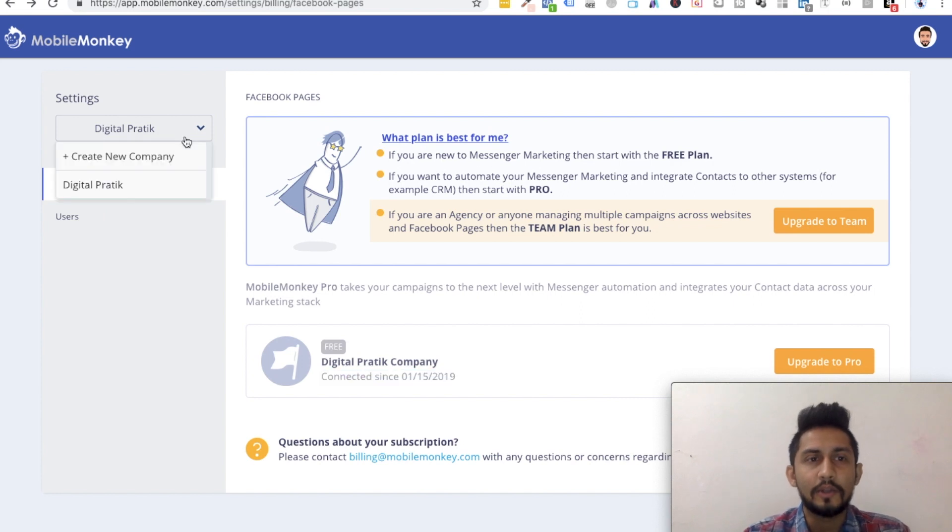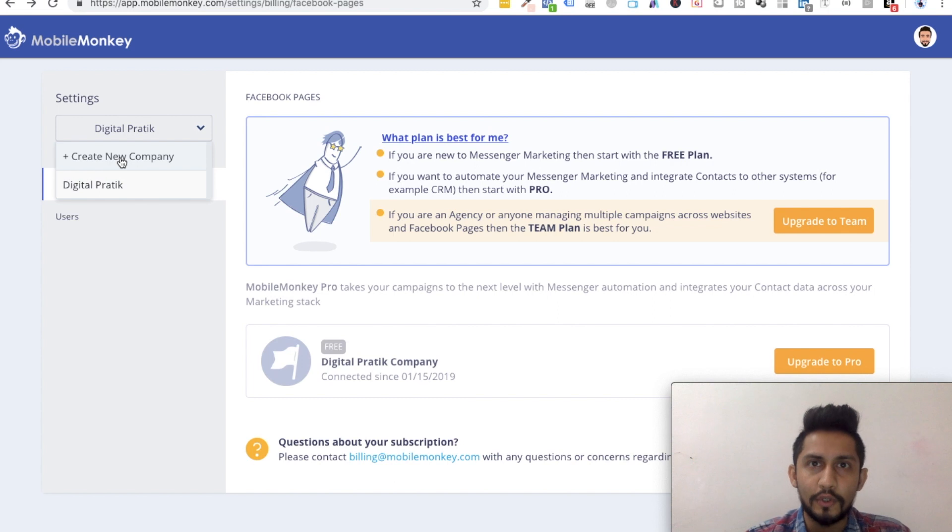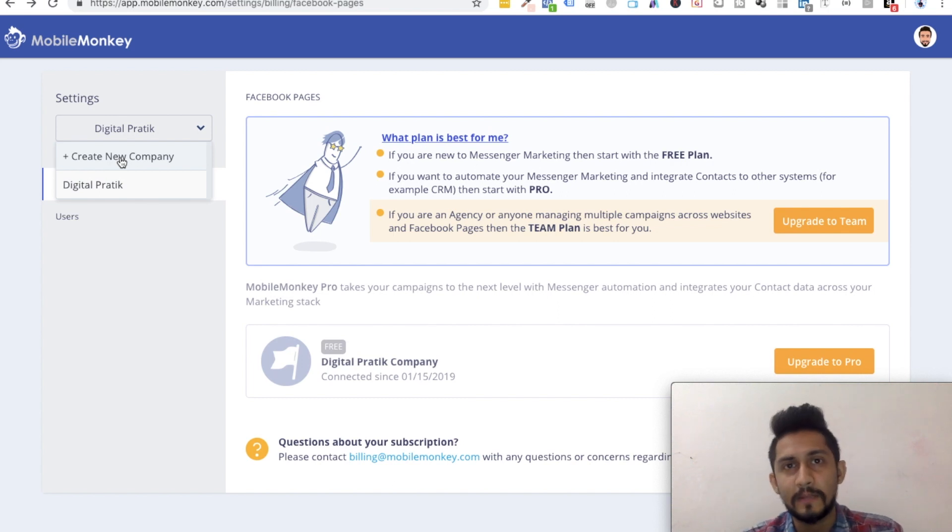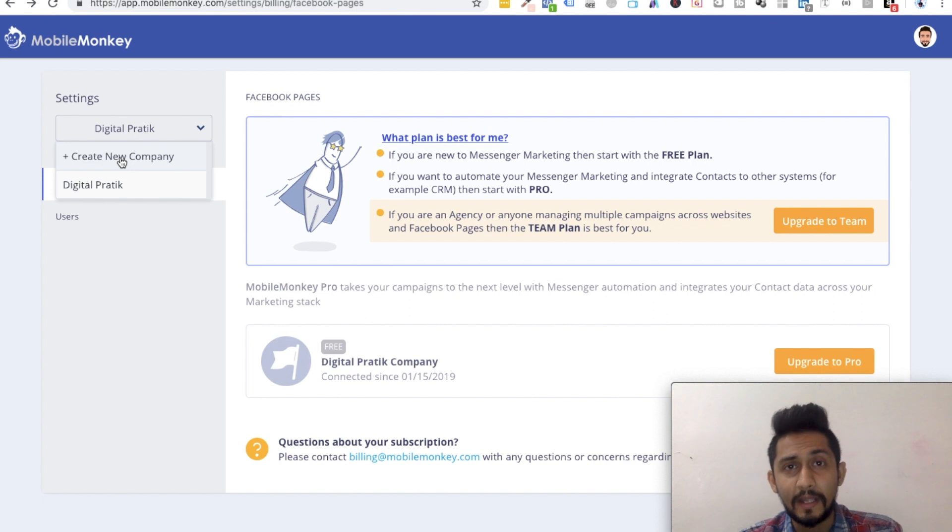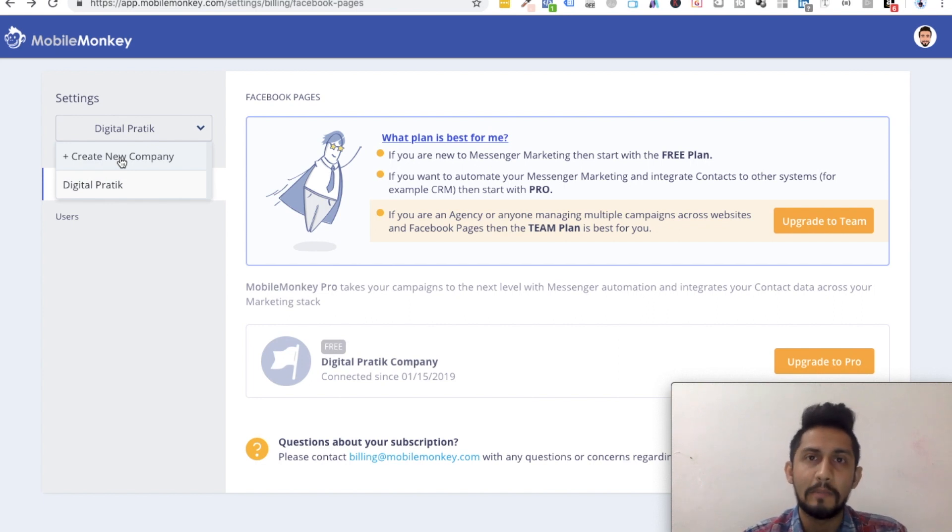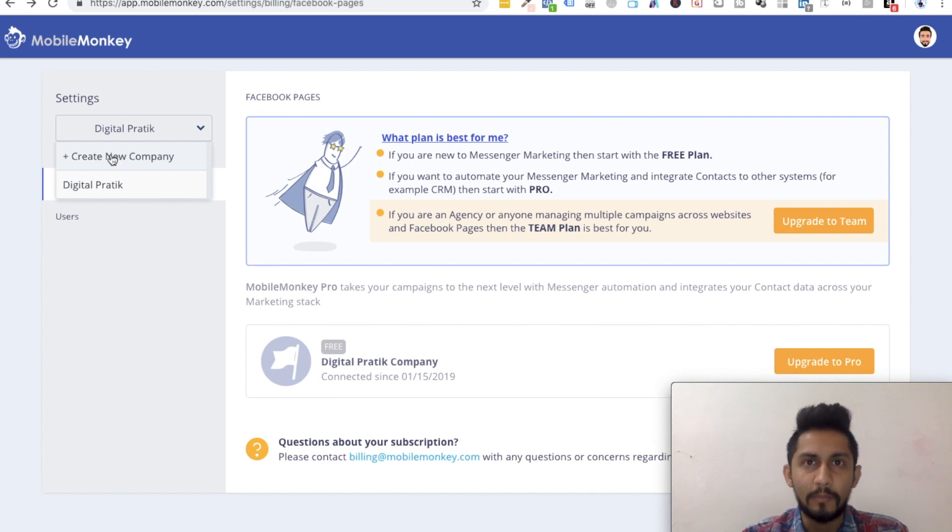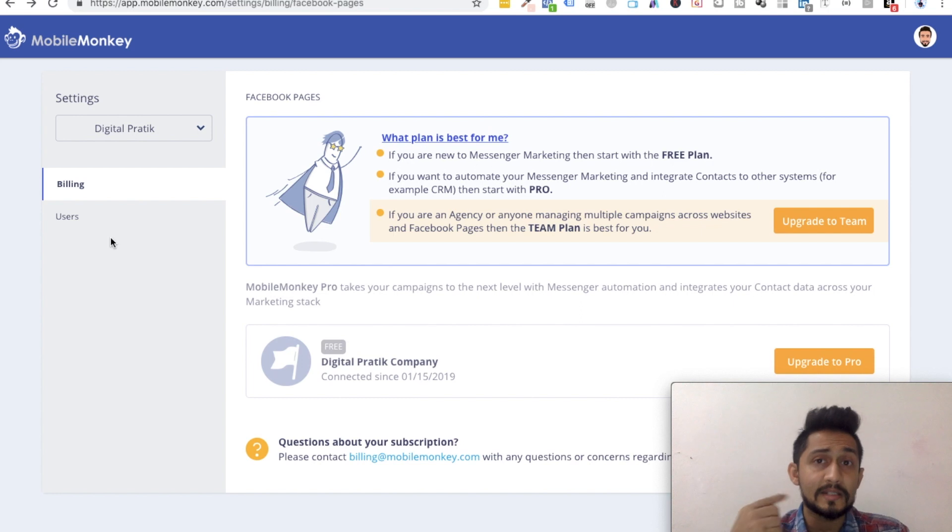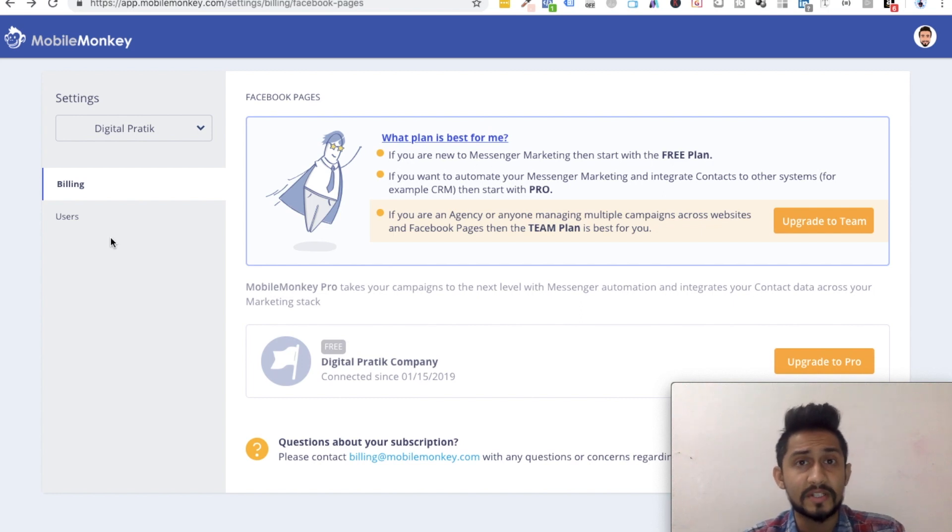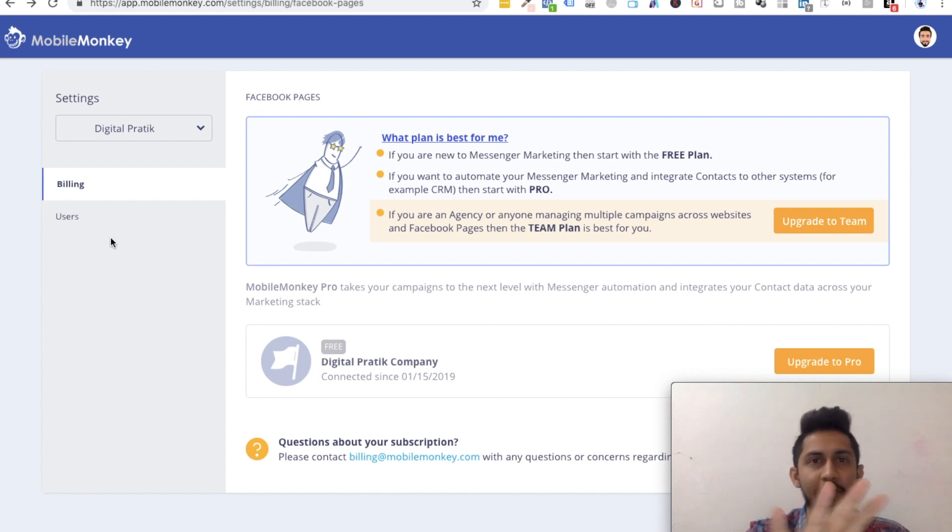You can also add more companies. Companies are basically accounts for yourself. So if you are having a client and you want to manage their Mobile Monkey account from your account, then you can click on create new company and you can add them. Or what you can do is ask them to just add yourself as a user, which I'll show you later on as we move further.